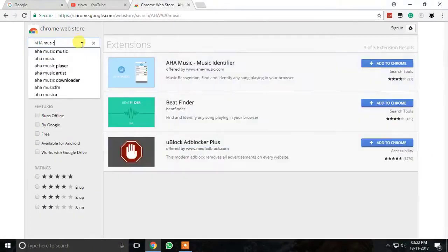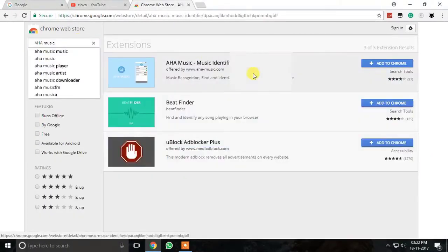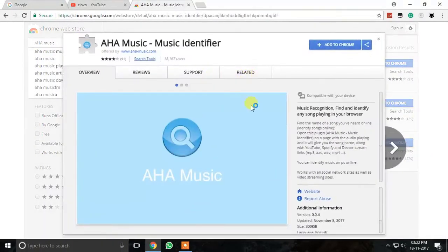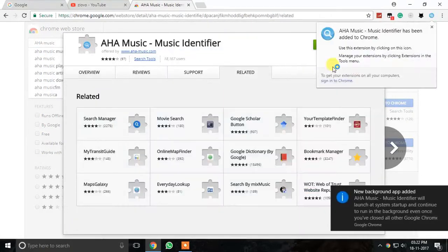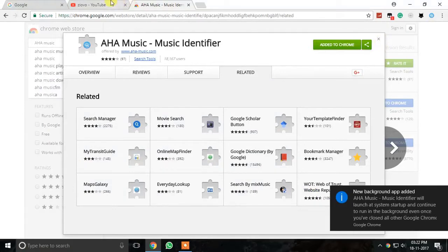5. AHA Music. If you are a music lover, then you must use this extension in your day-to-day life. This extension will help you in identifying the music used or playing in the video.